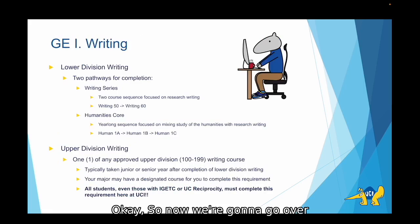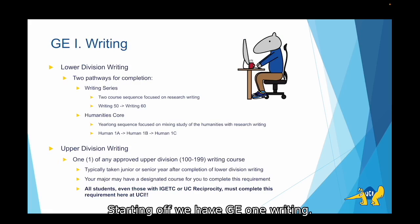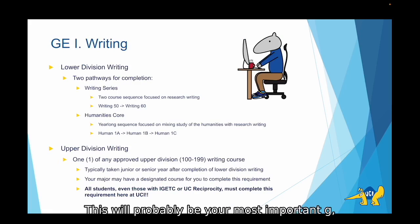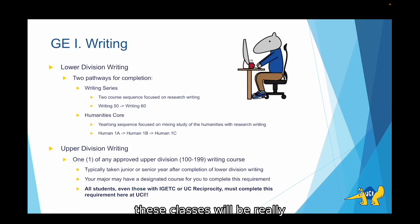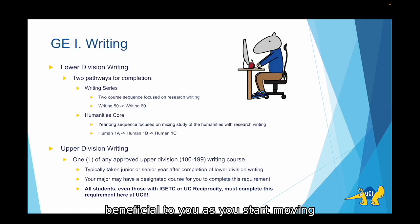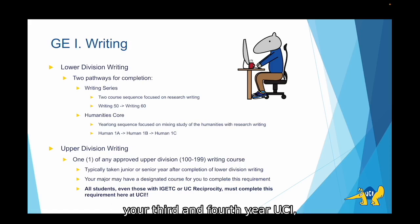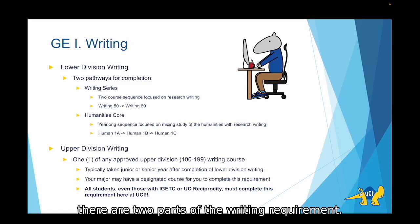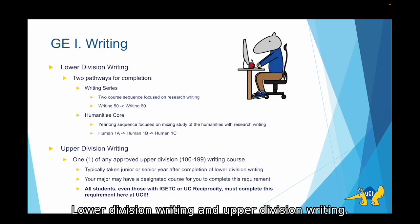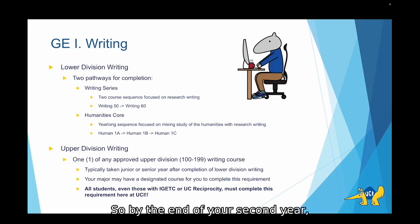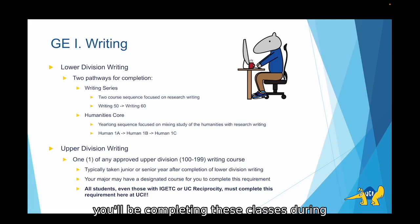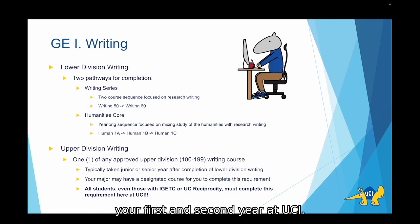Now we're going to go over each GE requirement in a bit more depth. Starting off, we have GE 1 Writing. This will probably be your most important GE, because we expect you to complete this requirement in a certain time frame. These classes will be really beneficial to you as you start moving into higher level coursework during your third and fourth year at UCI. There are two parts to the writing requirement: lower division writing and upper division writing. Lower division writing needs to be completed before the beginning of your seventh quarter, so by the end of your second year, and you'll be completing these classes during your first and second year at UCI.